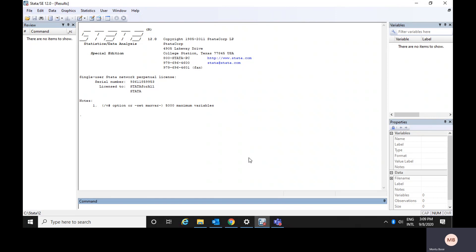So if you would like to learn Stata, it would be a good platform for you. We would request you to be very, very attentive during the session so that we could take your queries and make this video useful for all of you.